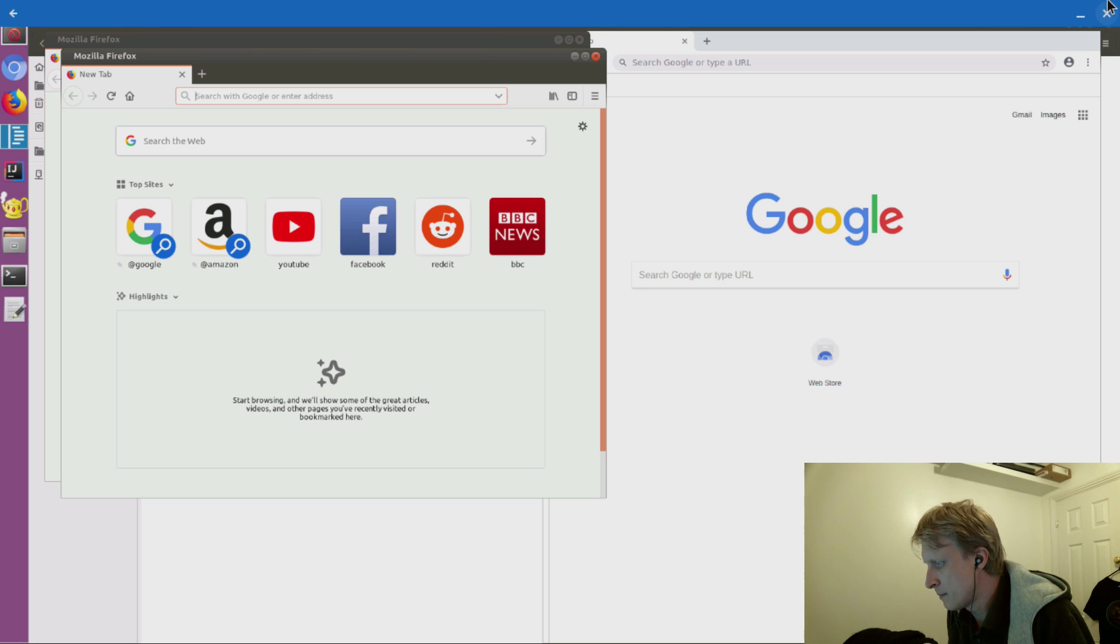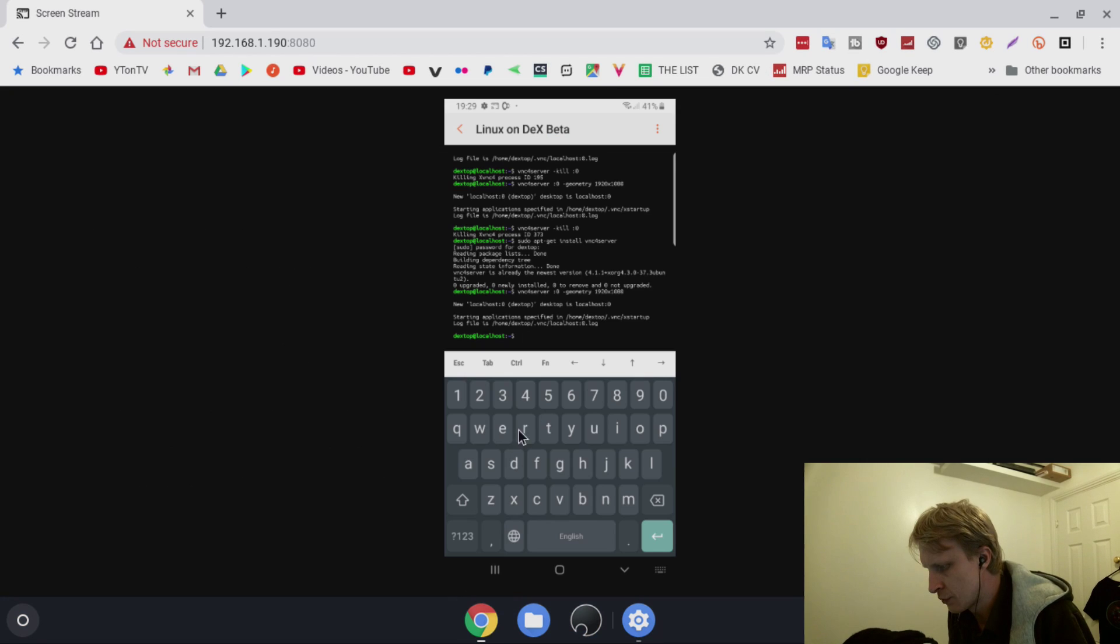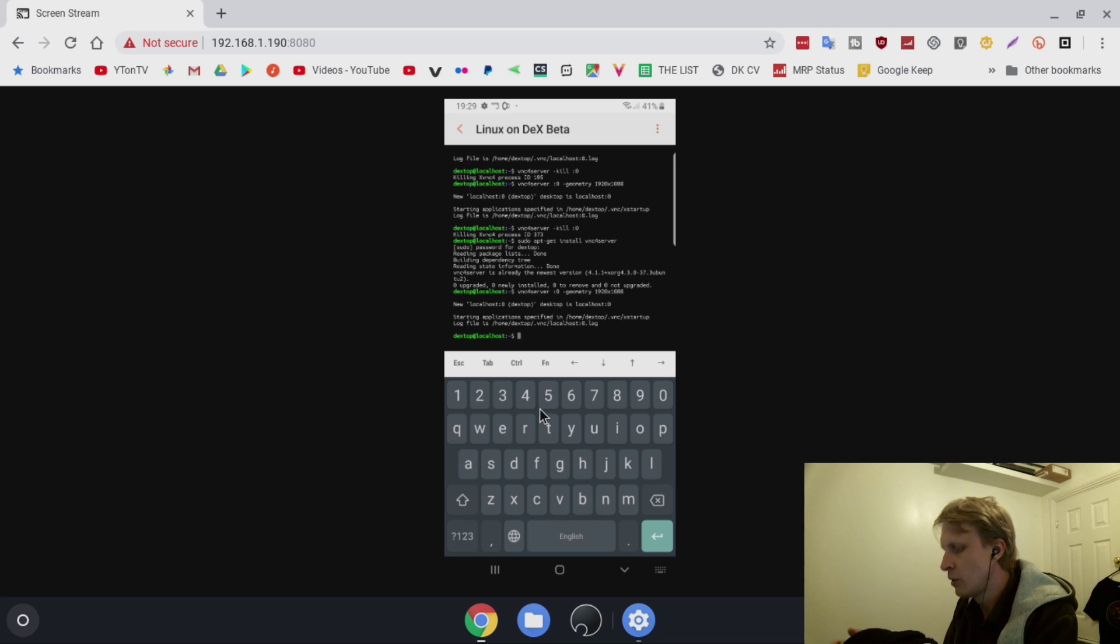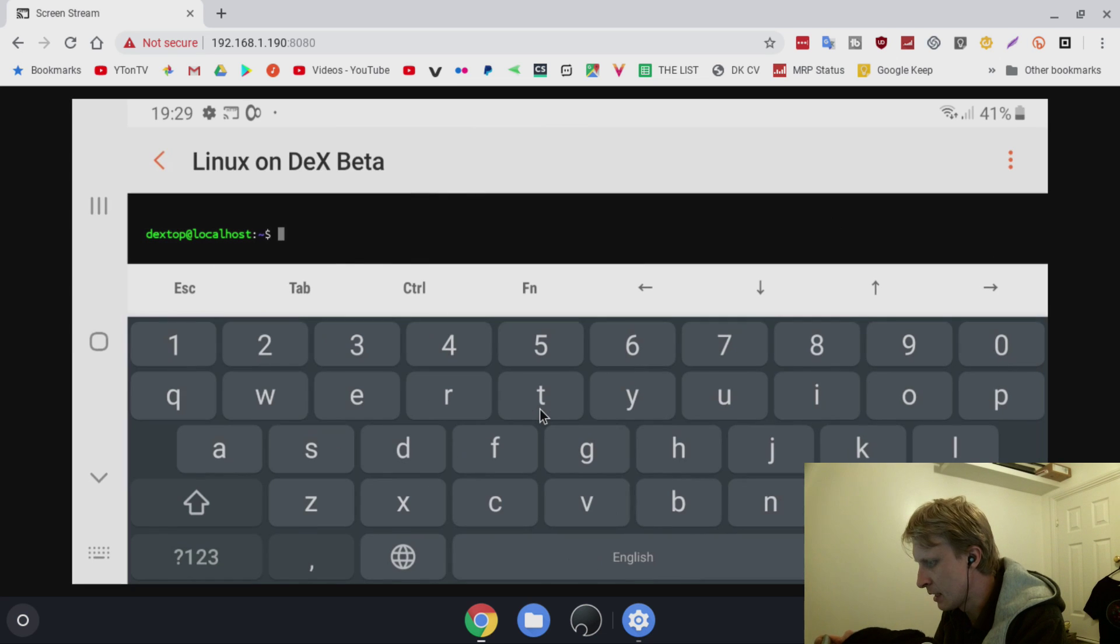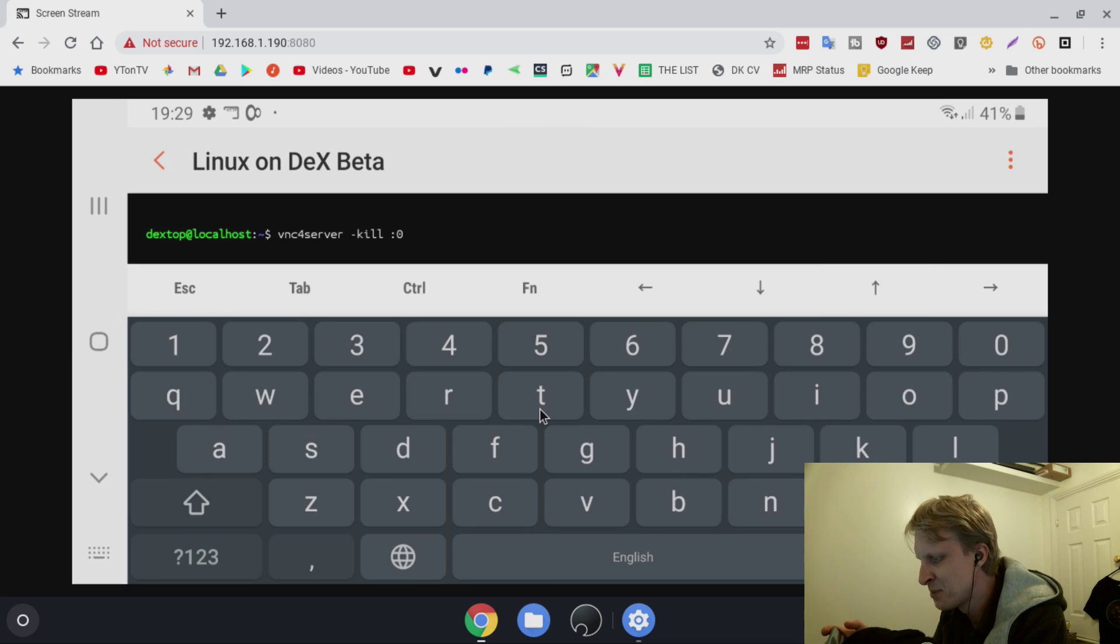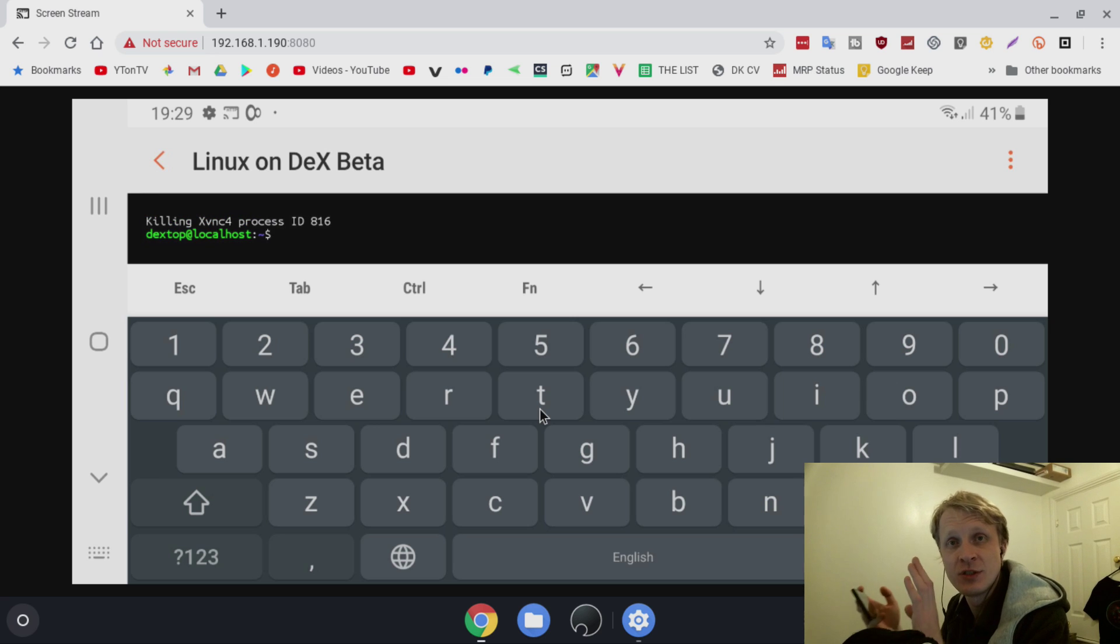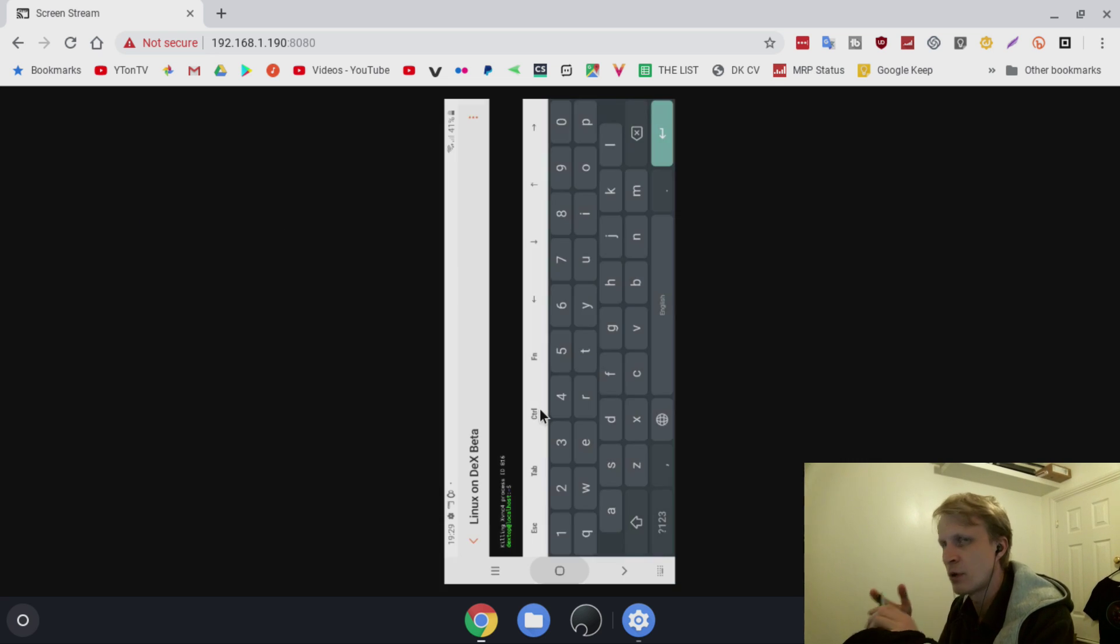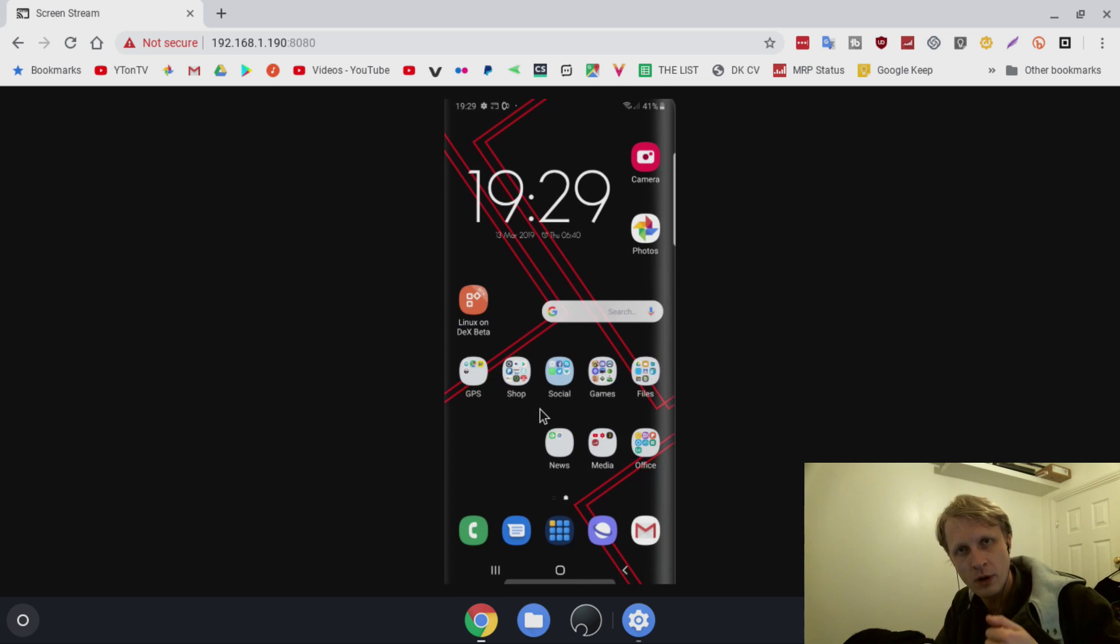When you're finished using it, close that. I'll open my phone's screen streaming again. What you need to type next is: vncserver space dash kill space colon zero. Press that and VNC server stops. Then you can close it, put it in your pocket.